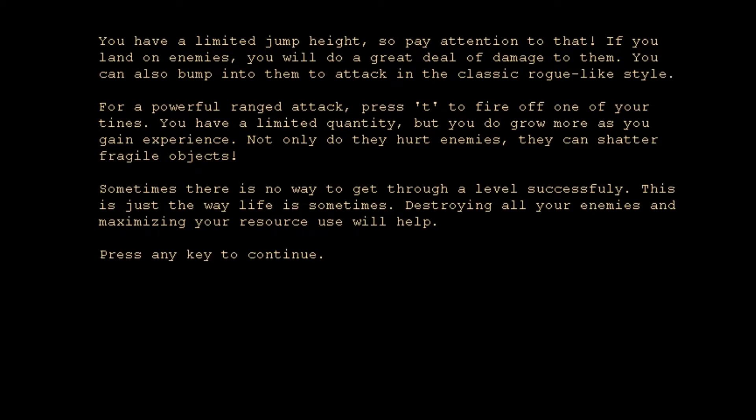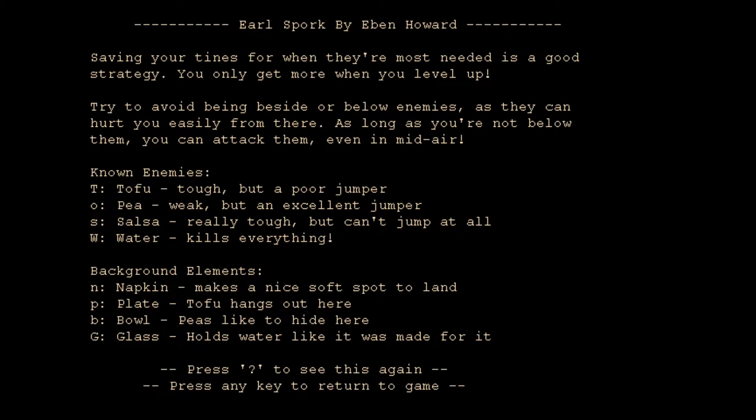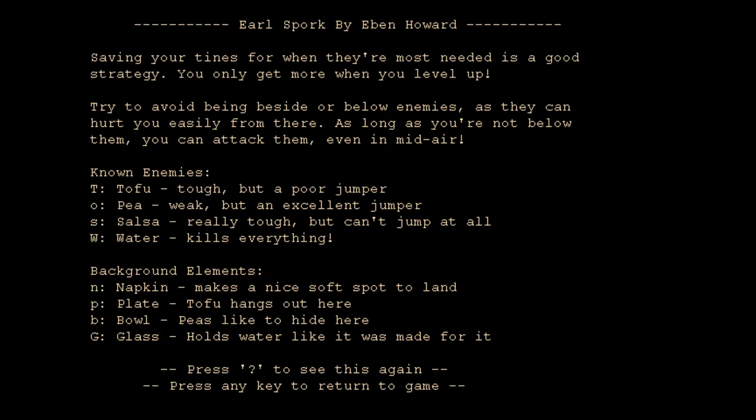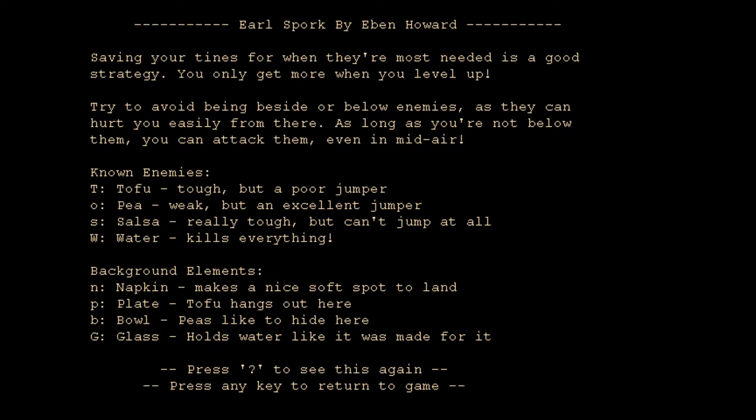Apparently DJ's real name is Ebon Howard. We've seen that name before. I'll be honest, I can't remember what game we played by Ebon Howard, but I remember that name well. If you remember, tell me in the comments below. Some tips: saving your tines for when they're needed most is a good strategy. You only get more when you level up. Try to avoid being beside or below enemies as they can hurt you easily from there. As long as you're not below them, you can attack them even in midair.